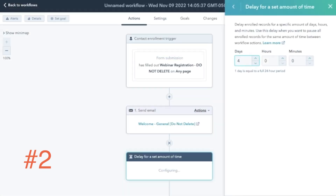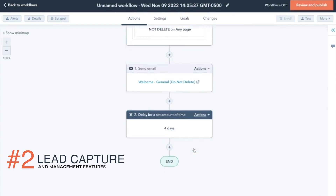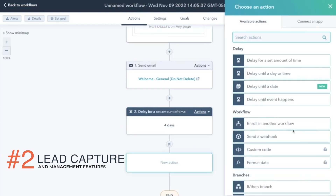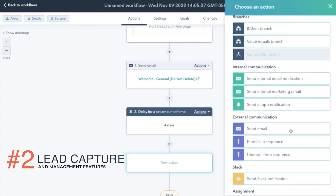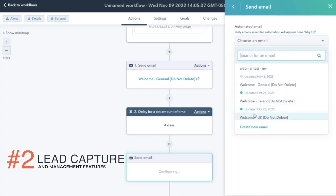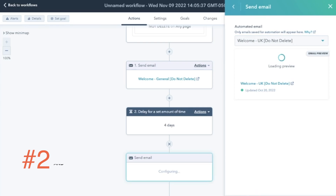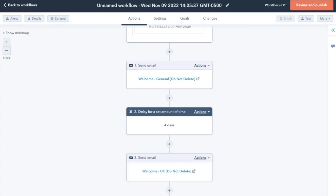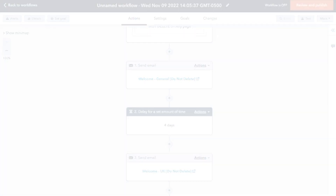Two, HubSpot includes lead capture and management features that work across multiple channels. Your sales and marketing teams can collaborate on moving leads into and through the sales funnel.